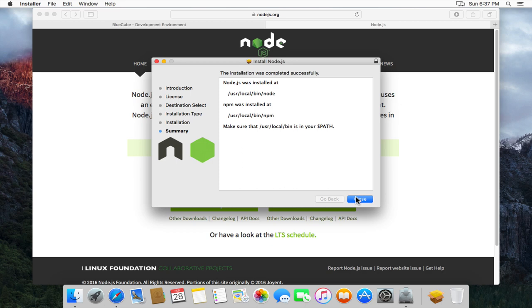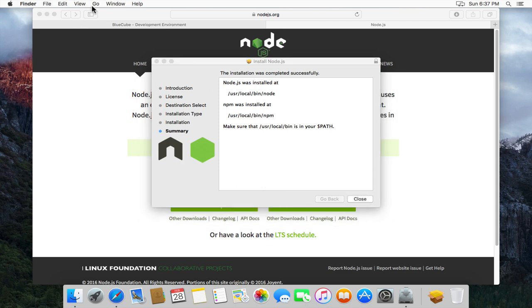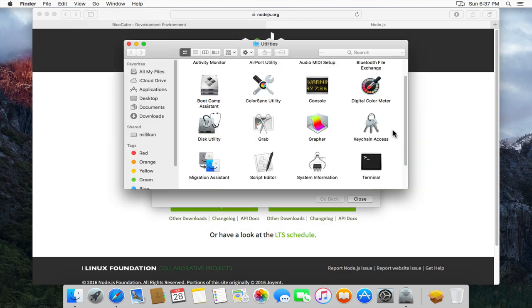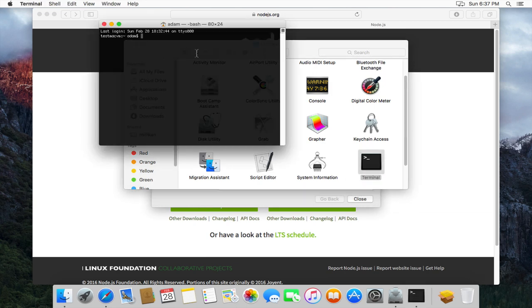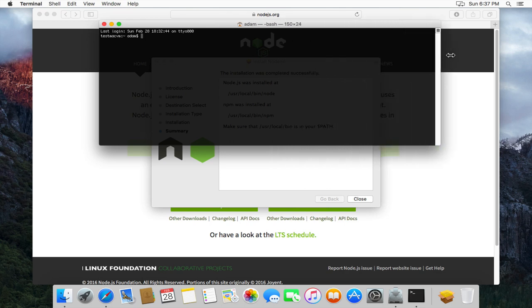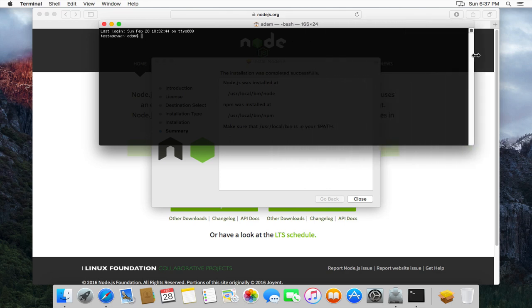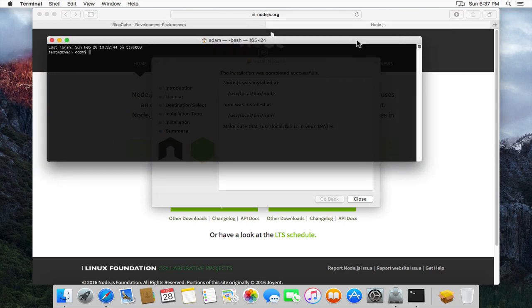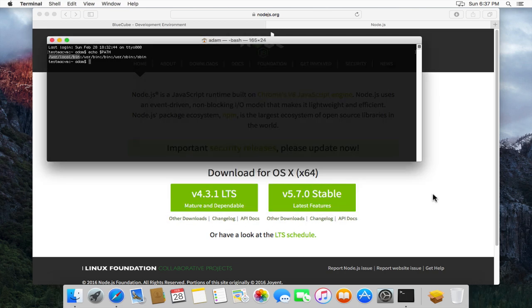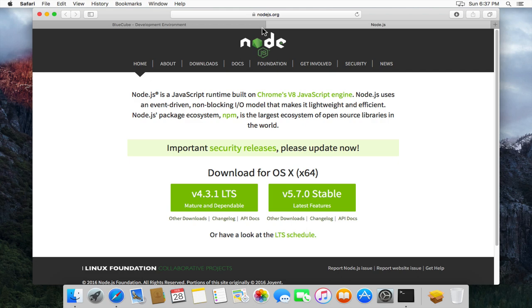Now it mentions that we need to make sure that user local bin is in your path. So let's actually go and check that. So we'll launch terminal. And we'll echo path and user local bin is there. So that's cool. So we can close the Node.js install.